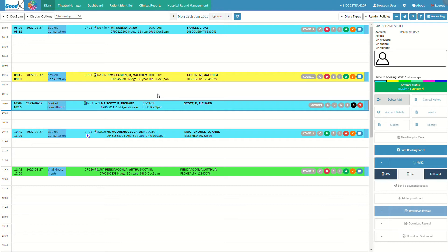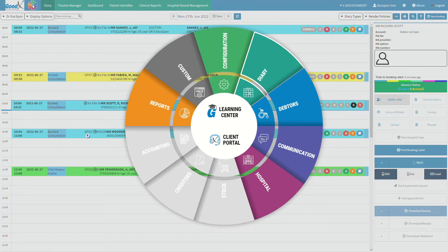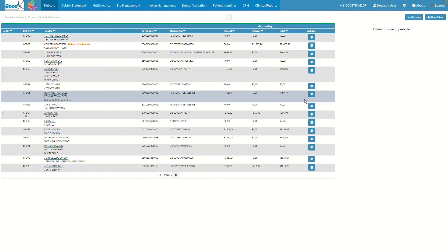Next, we will look at how the user can create a new debtor file on the system without having to make a new booking. From the diary screen, click on the navigation wheel on the navigation bar. The navigation wheel will open. Click on the debtor segment and the debtor screen will open.